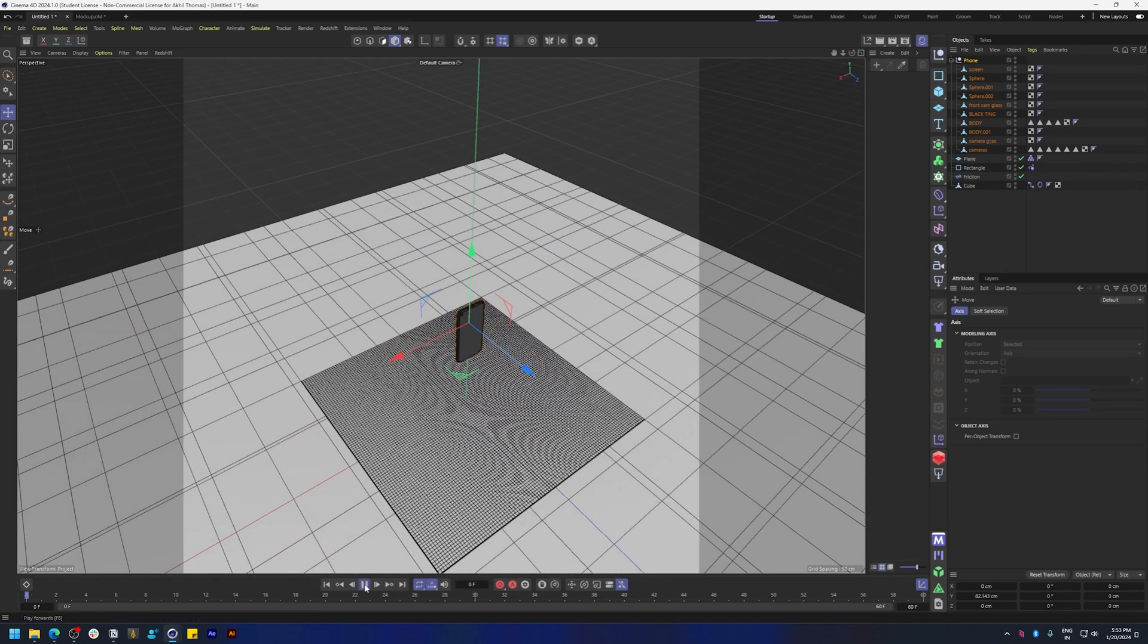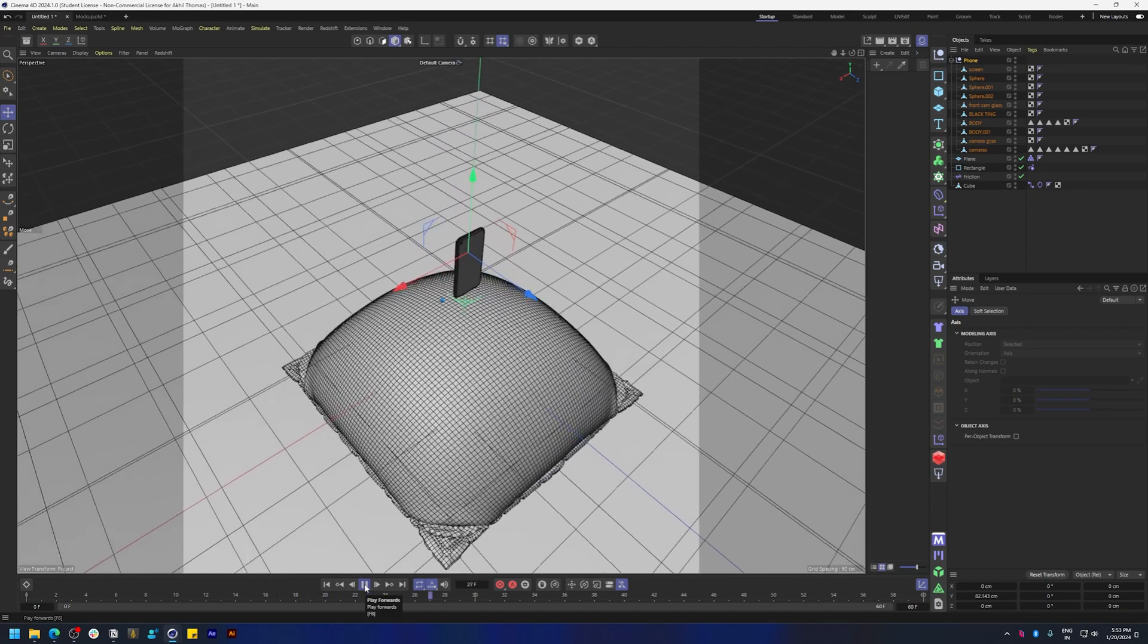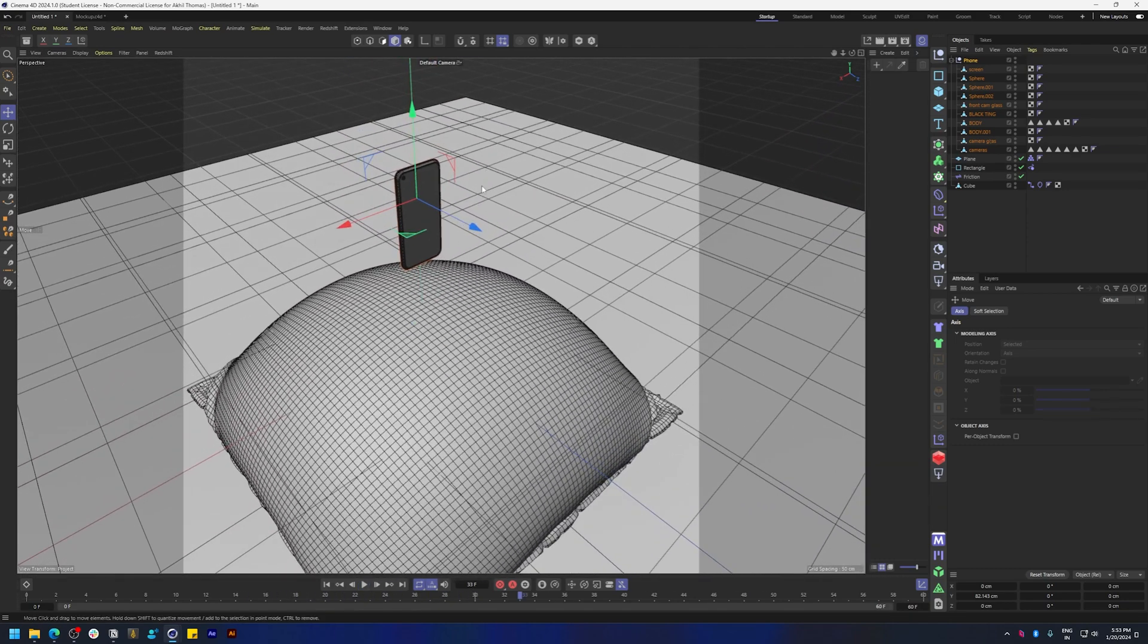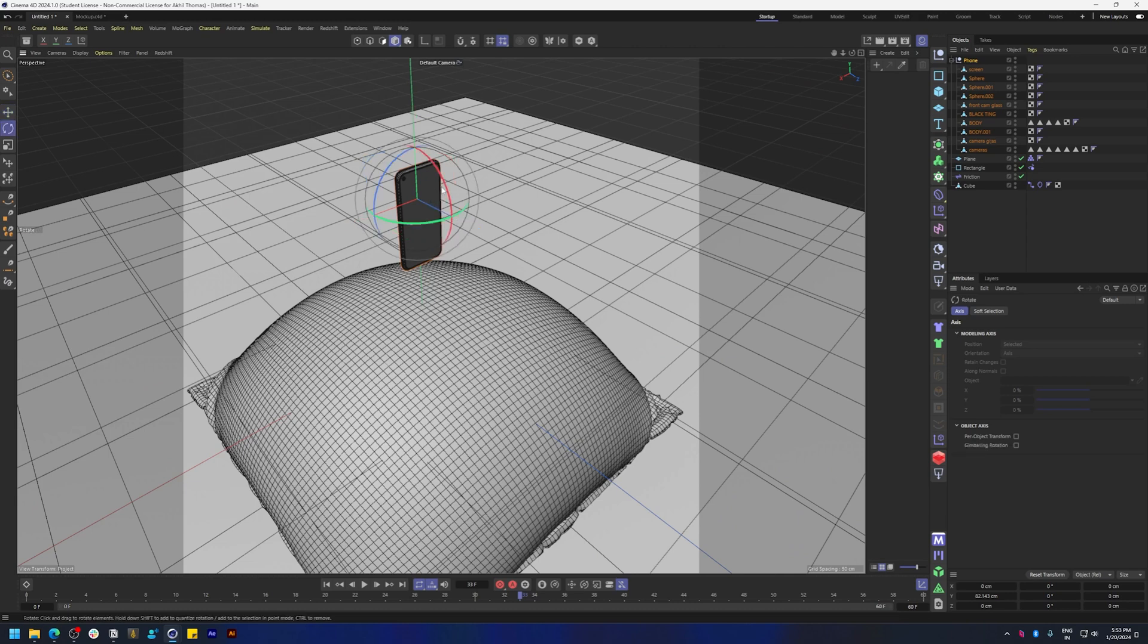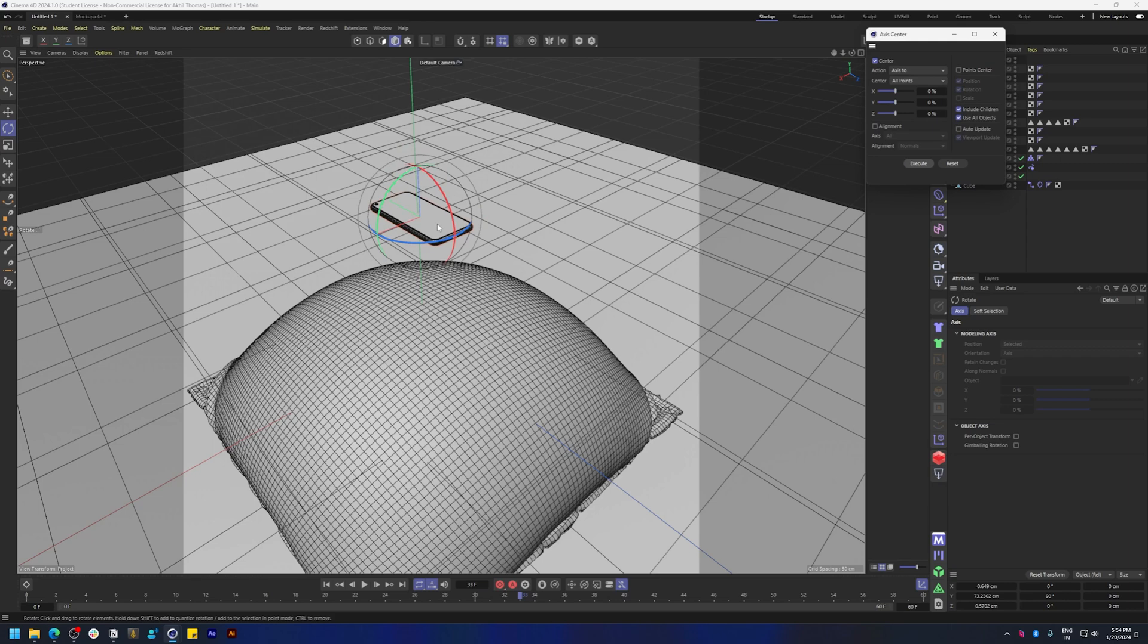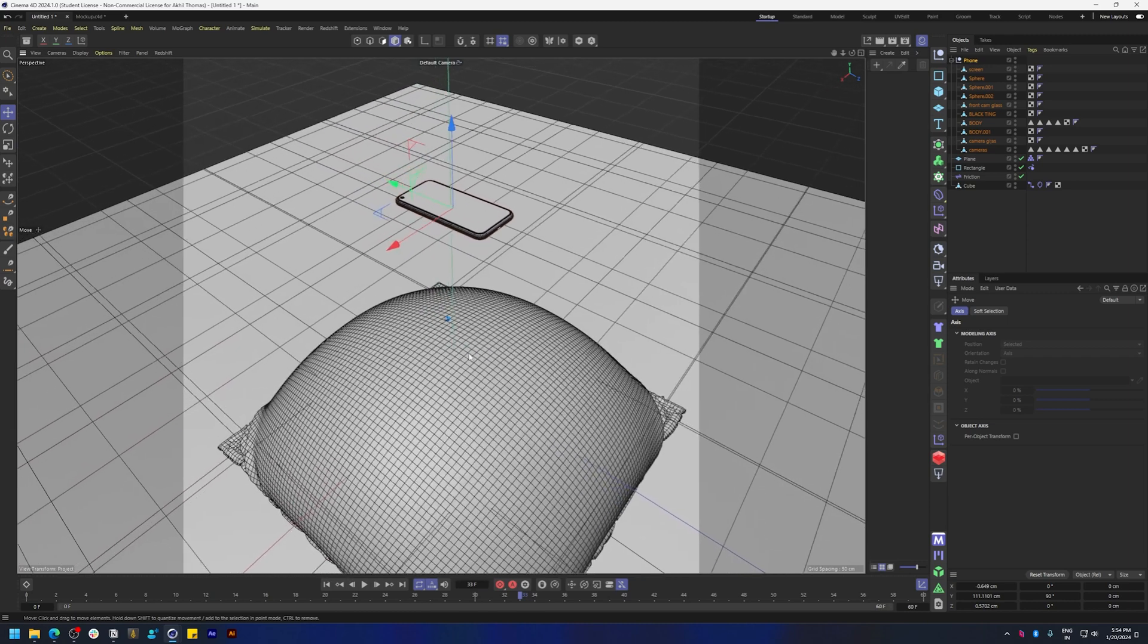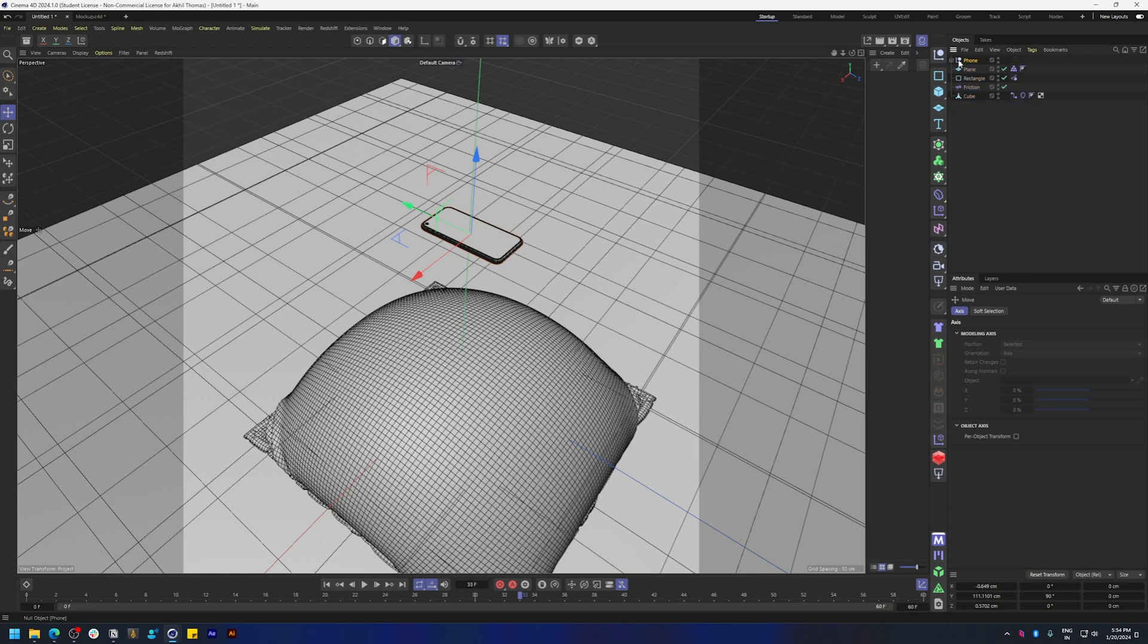Let's play it back to see everything's working. Okay, it's all good. Now we're going to rotate this phone, hitting R on the keyboard. Make sure the anchor point is in the center, so I'm going to open up the axis center tool. If you don't find this, press Shift+C and search for axis center tool.